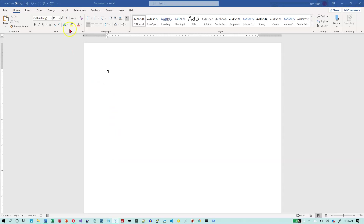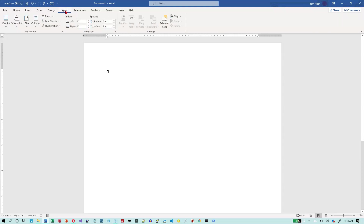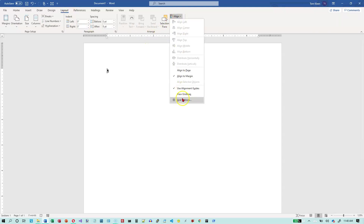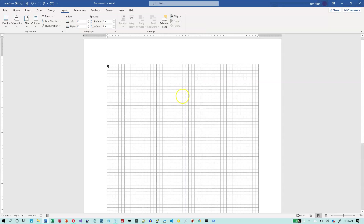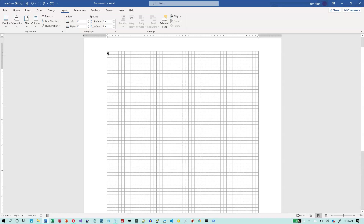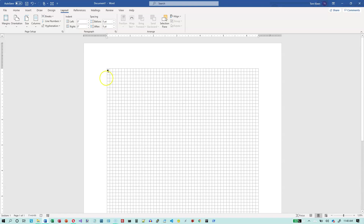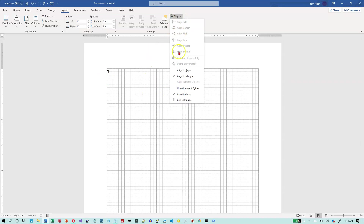It involves going to the Layout tab and going to Align. We're going to turn on Grid Lines. That's what you get by default, and it does show you the margins, but you've got that ugly grid there that you have to type on top of, which can be really distracting and annoying.